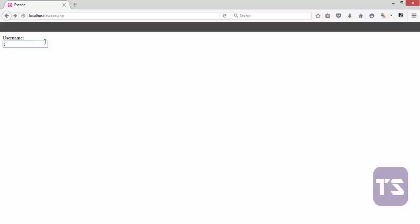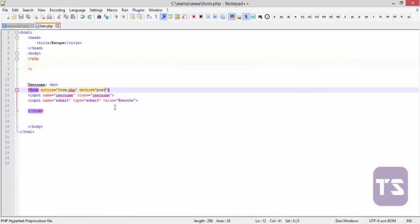Just that when you input a username, let's say Thomas... okay, submit button is not there. Let me control S and check the form.